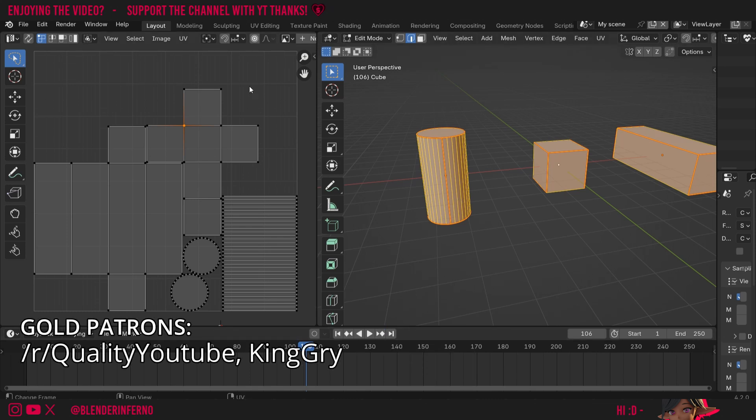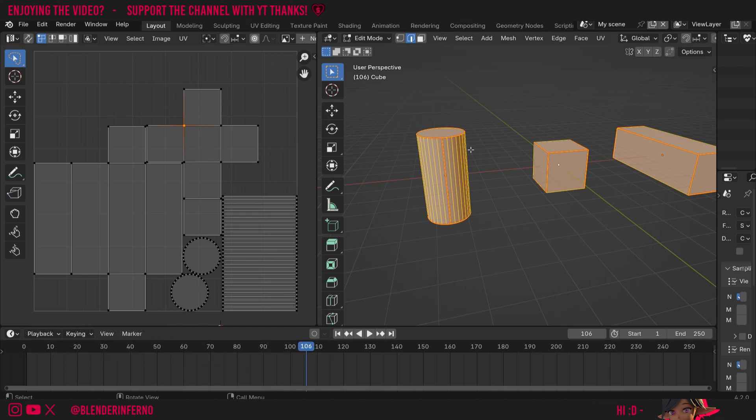There are a few ways to minimize this, for example using the UV grid texture to look for any distorted squares in the 3D viewport, but there's also a way we can visualize things in the UV editor as well.